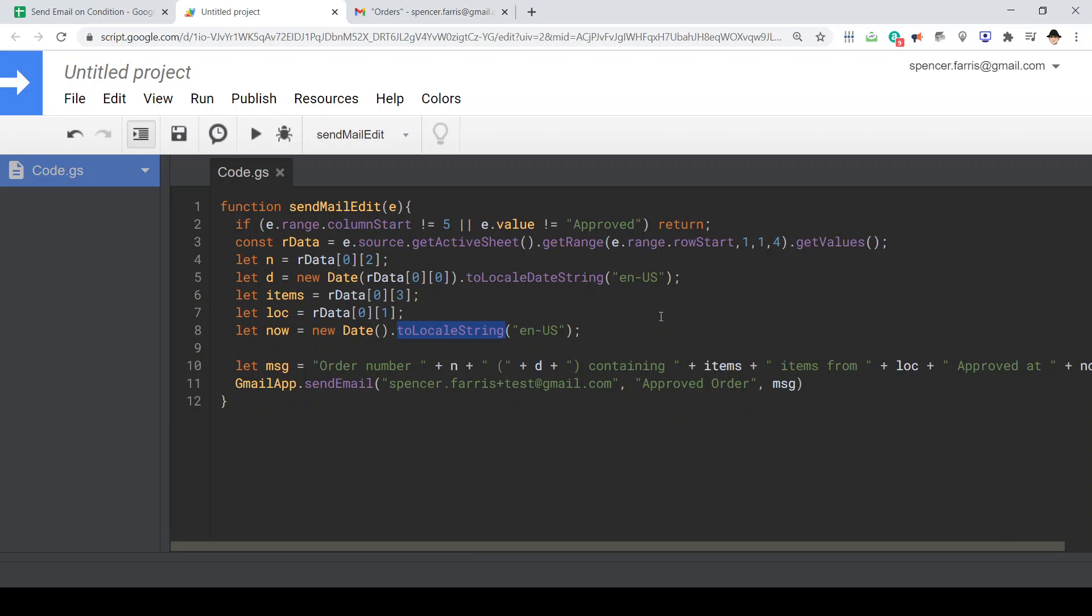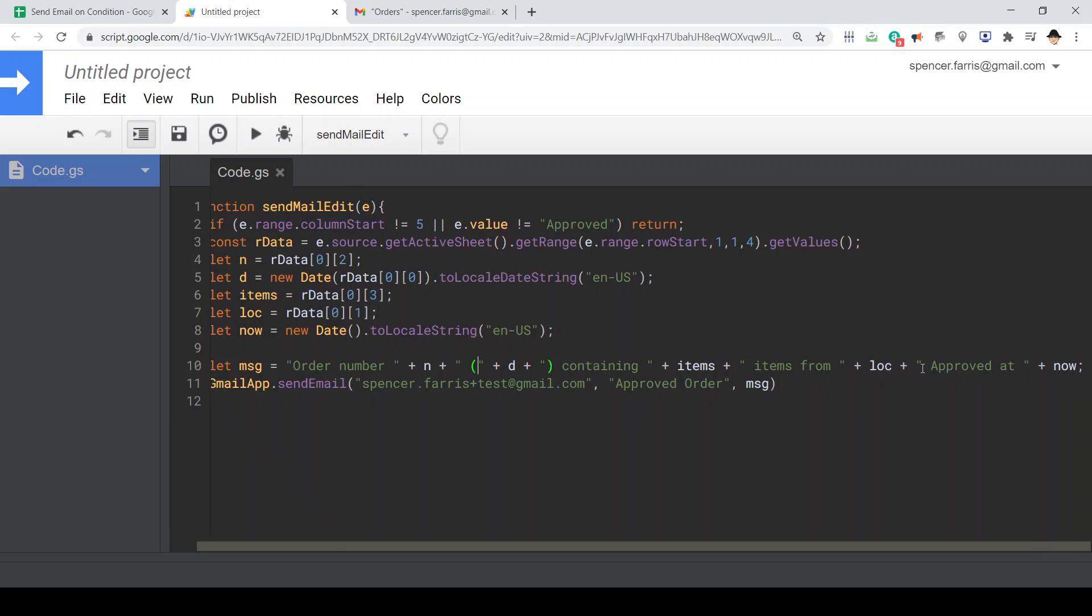Because what I want this message to say is order number, which order it was, on what date that order was placed containing a certain number of items from which location, approved at, and the day and time of the approval.